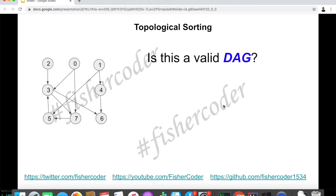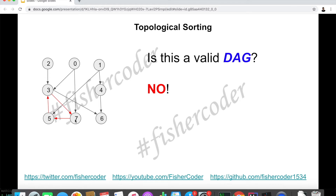We're trying to find if it's possible to take all eight classes — in other words, whether this is a valid DAG (directed acyclic graph). It's not, because there is a cycle. If we want to take class 3, we have to take class 5 first. To take class 5, we have to take class 7 first. And to take class 7, we have to take class 3 first. These three classes depend on each other circularly, which means this is not a valid DAG and we cannot find a valid topological ordering of this graph.